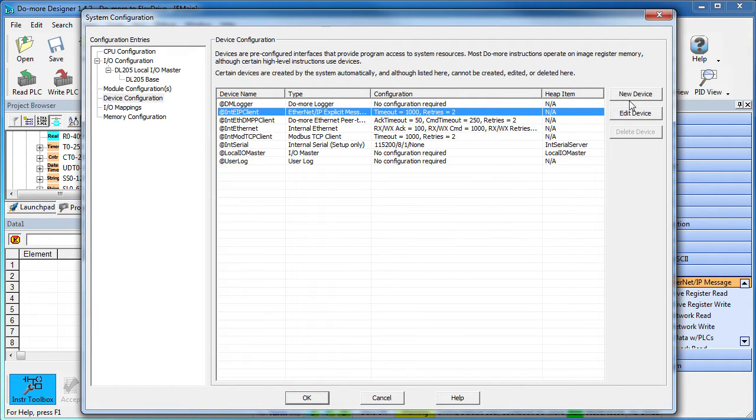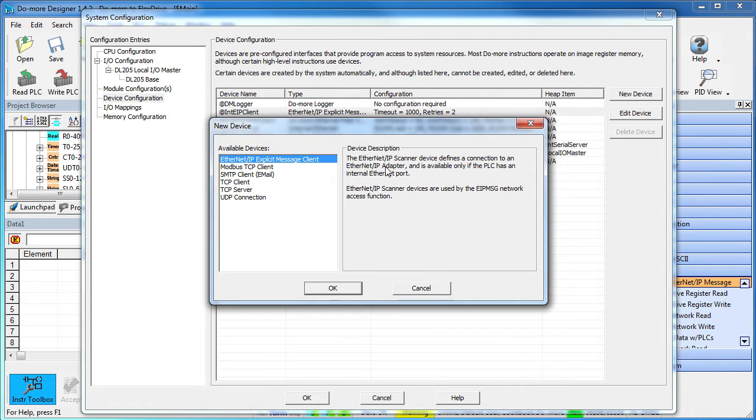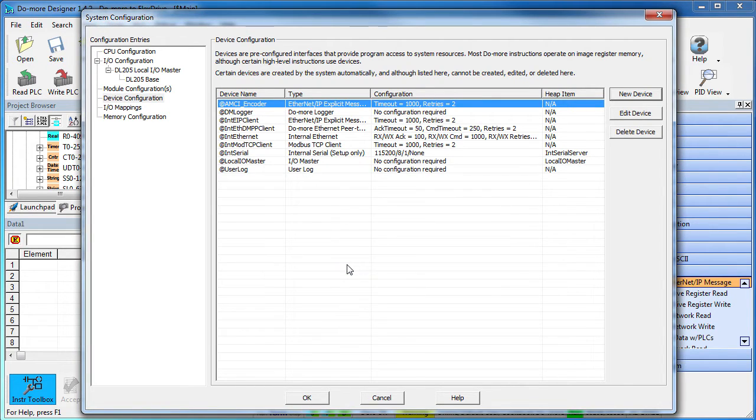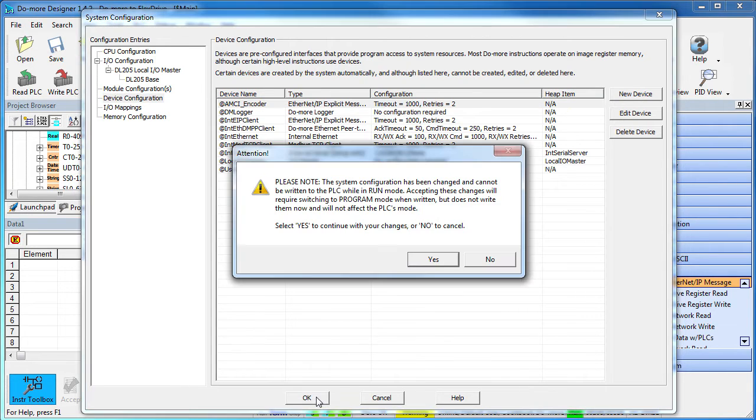Fortunately, it's easy to create a new device. Click on new, select the Ethernet IP explicit client, give it a name, we'll call it AMCI Encoder and we're done. That's all there is to creating a new Ethernet IP device we can talk to.